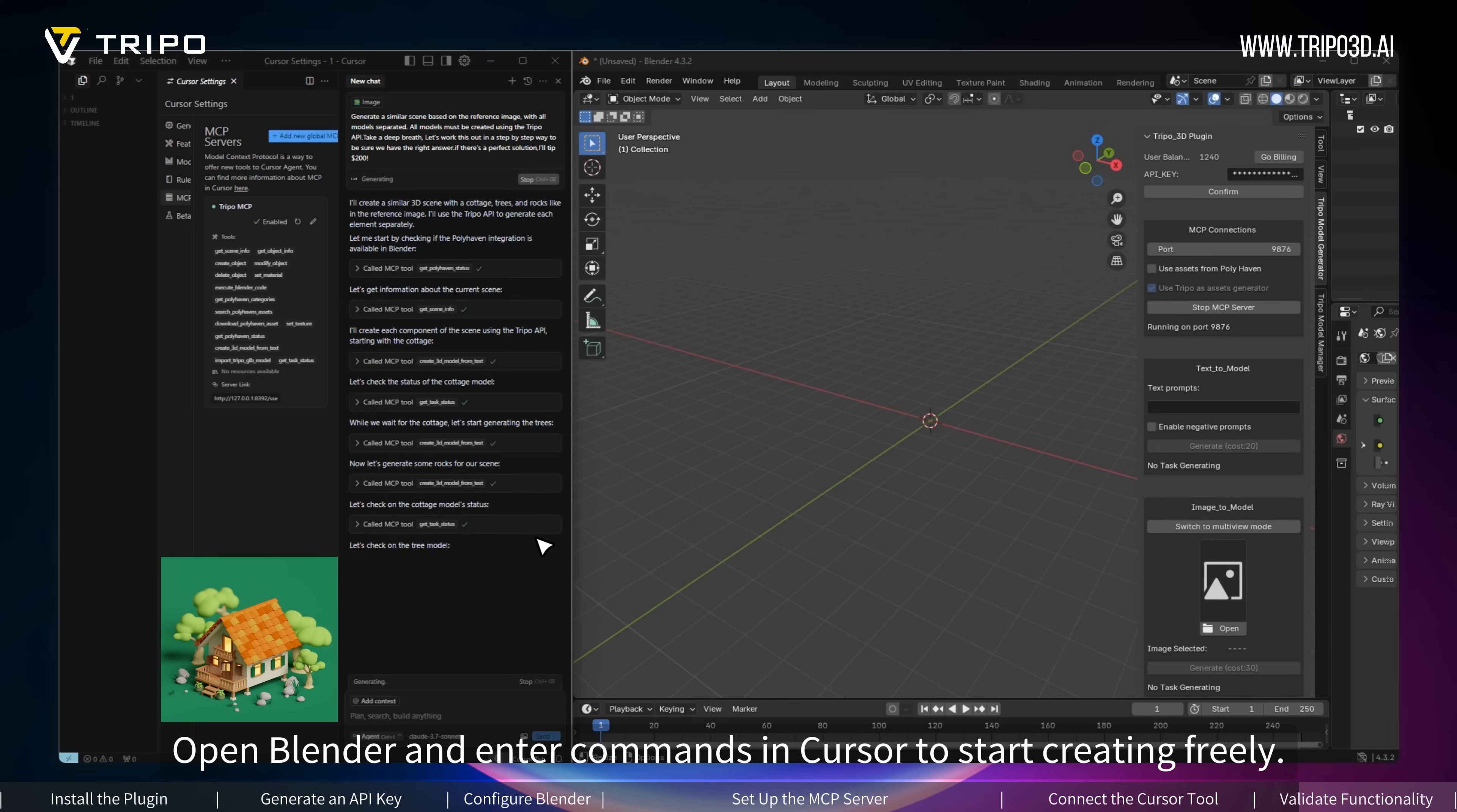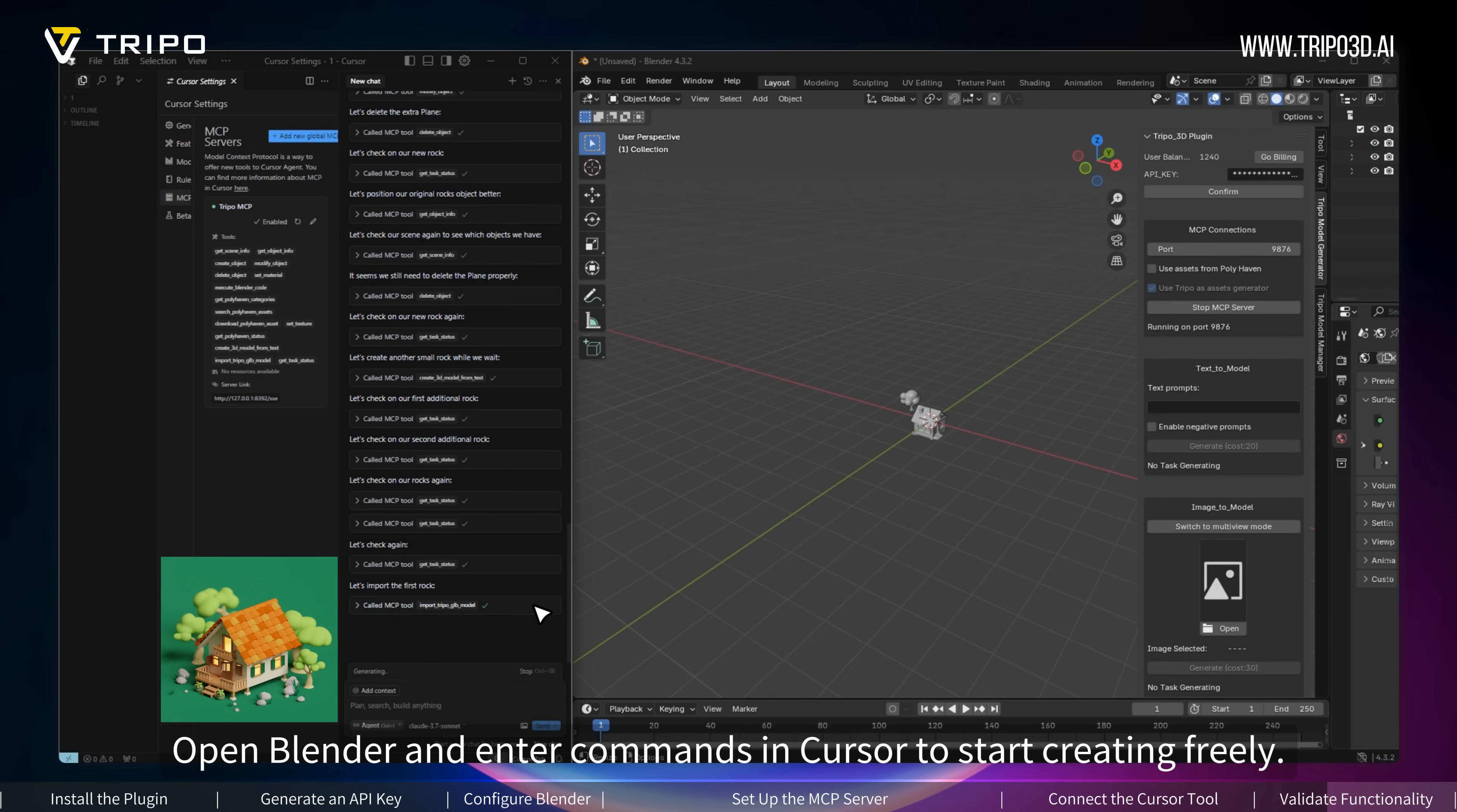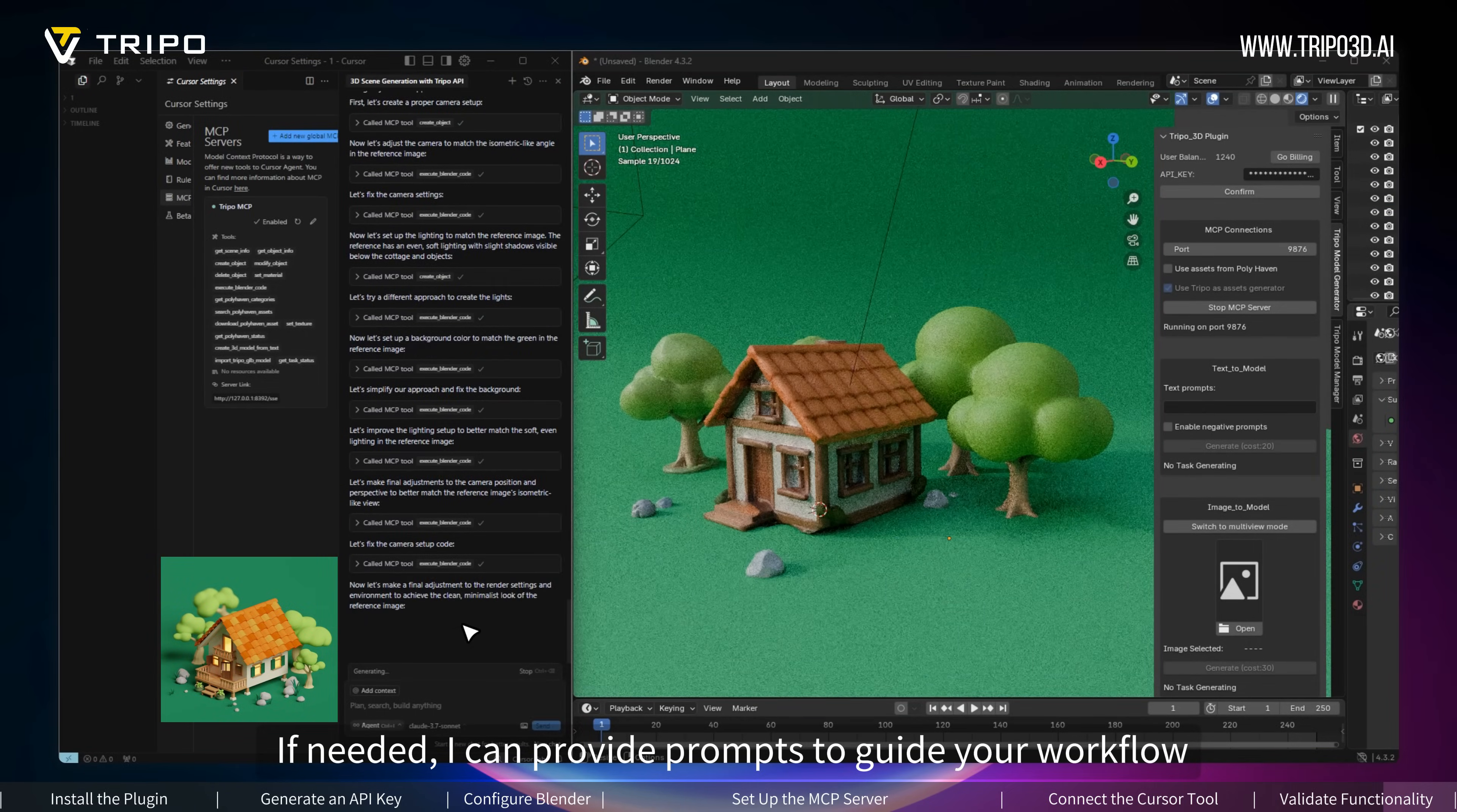Open Blender and enter commands in Cursor to start creating freely. If needed, I can provide prompts to guide your workflow.